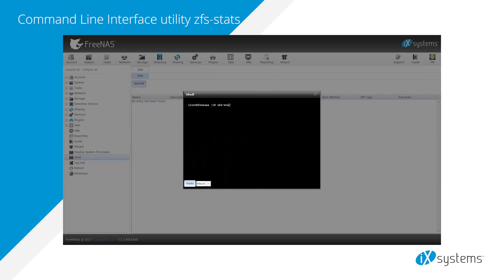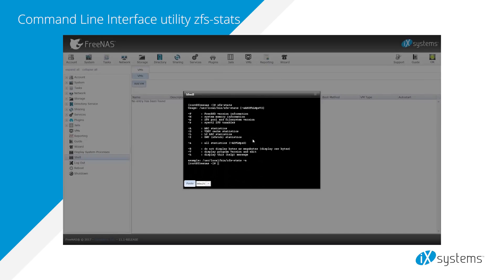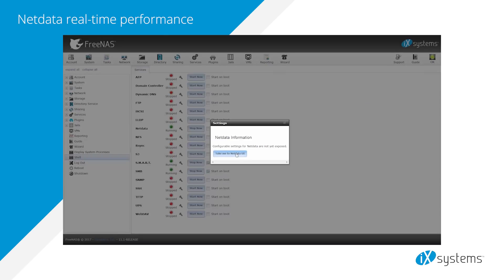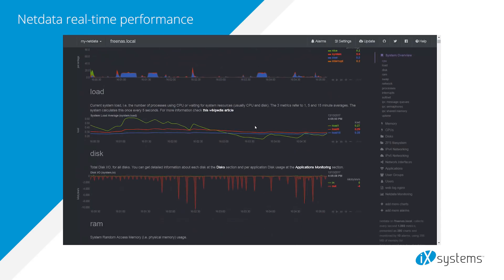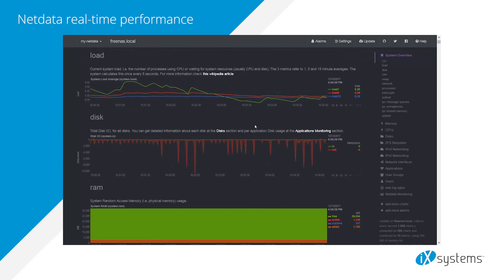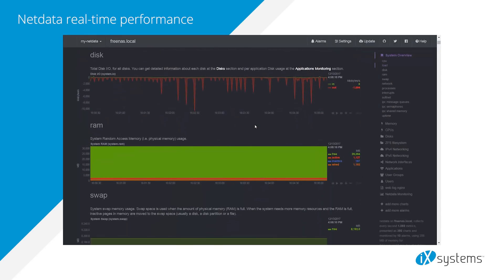Command Line Interface ZFS stats utility has been added. In services, the NetData real-time performance and monitoring system has been added.